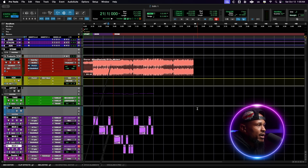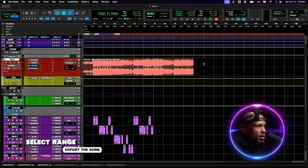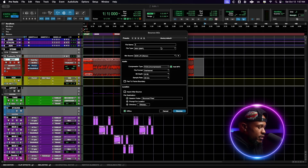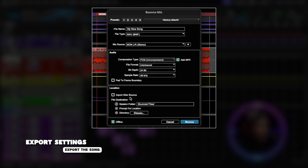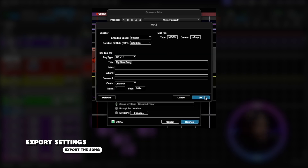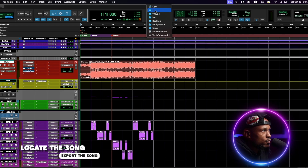To export the song, select the range you want to export. I like to go on the beat track and click and drag a selection that makes sense. Then go to File, Bounce Mix. You can name your song, keep the file type as Wave, mix source on the physical output for your stereo speakers, leave compression type as PCM, and add an MP3. Leave file format as Interleaved. For bit depth and sample rate, make sure they match the session — we started with 24-bit 48kHz, so we end with 24-bit 48kHz. Leave Pad to Frame Boundary and Import After Bounce unchecked, and make sure Session Folder is selected so bounce files are saved there. If you're happy with the sound and want a faster export, click Offline, then click Bounce.